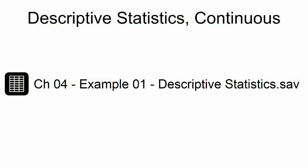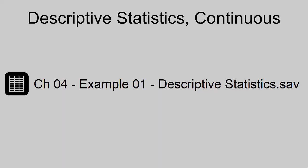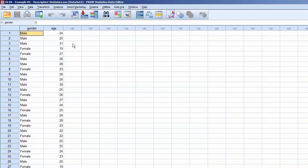This example uses the dataset CH04Example01DescriptiveStatistics.sav. This dataset contains two variables: Gender, a categorical variable, and Age, a continuous variable.